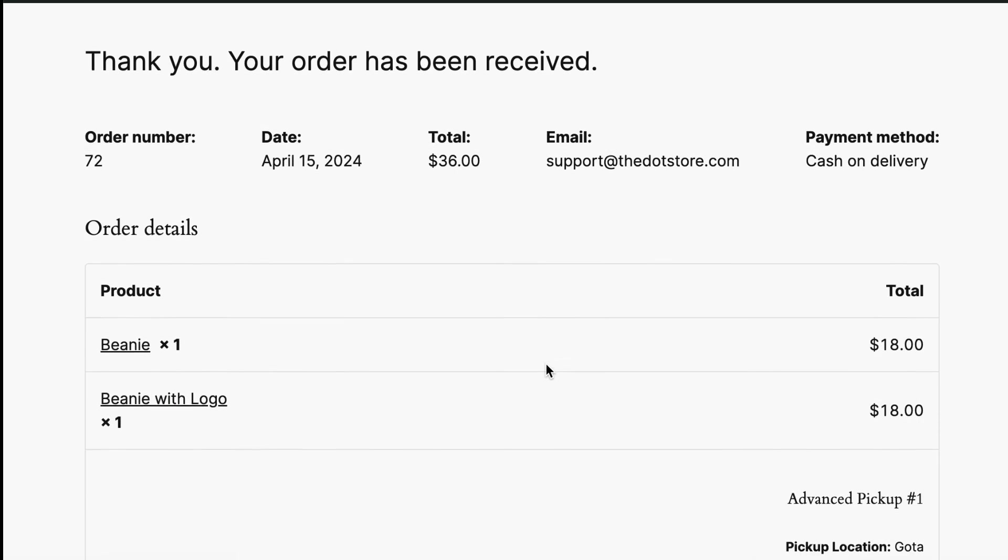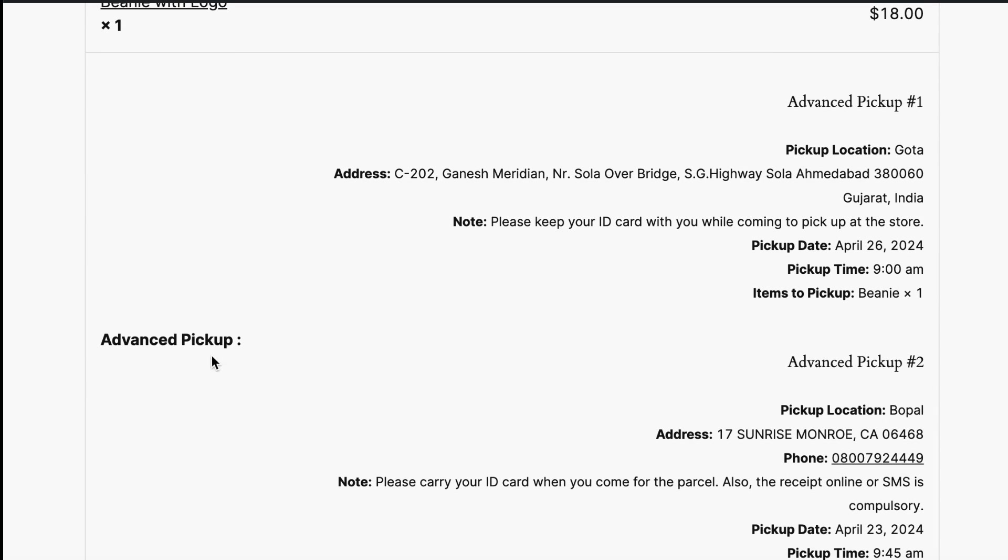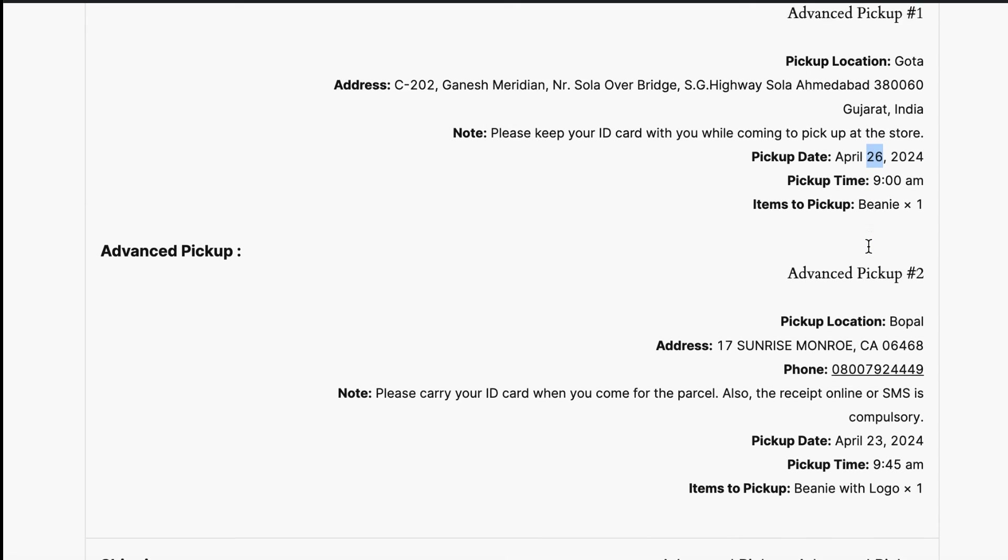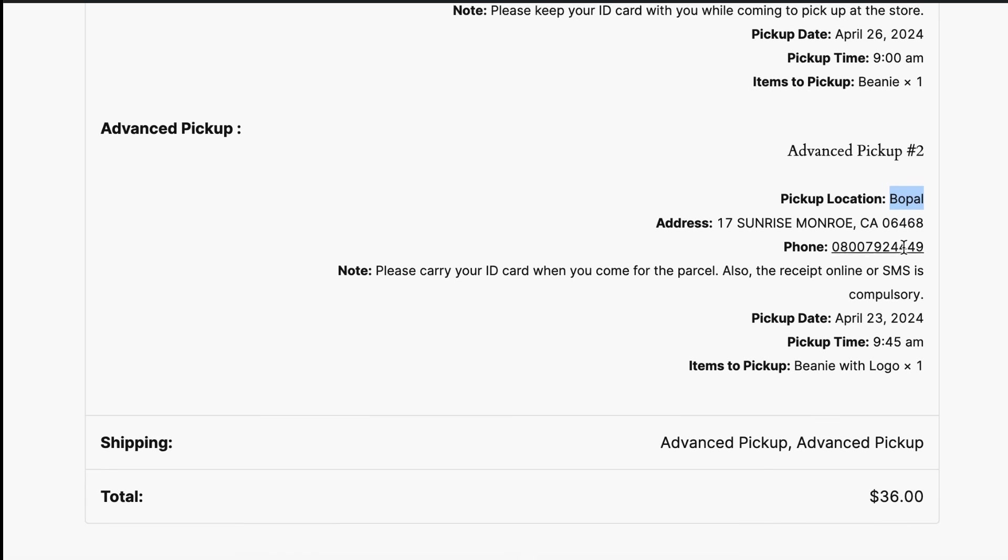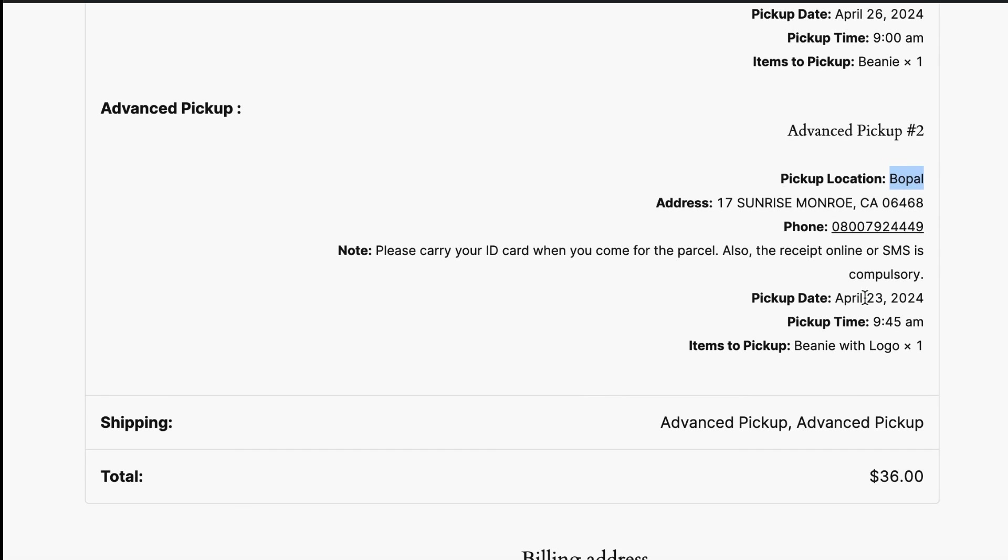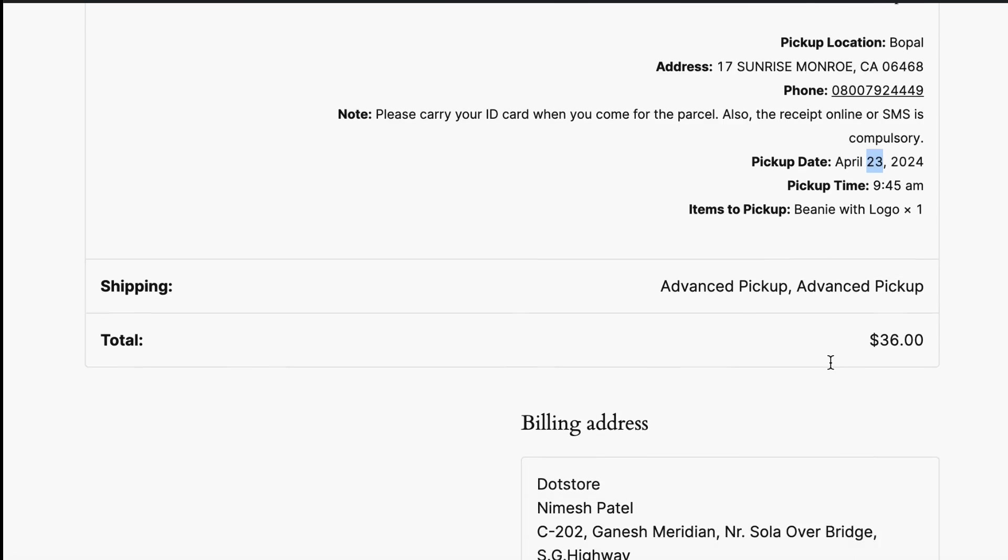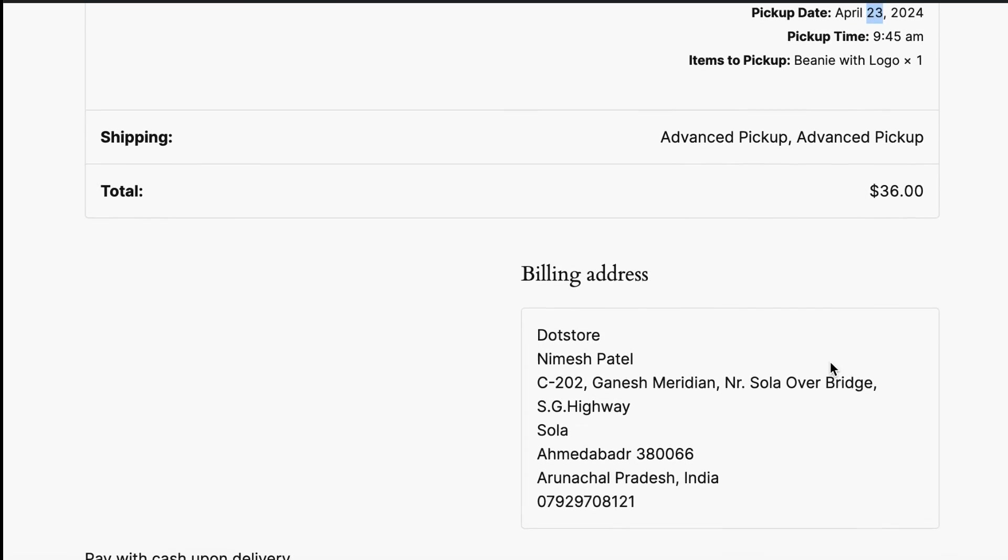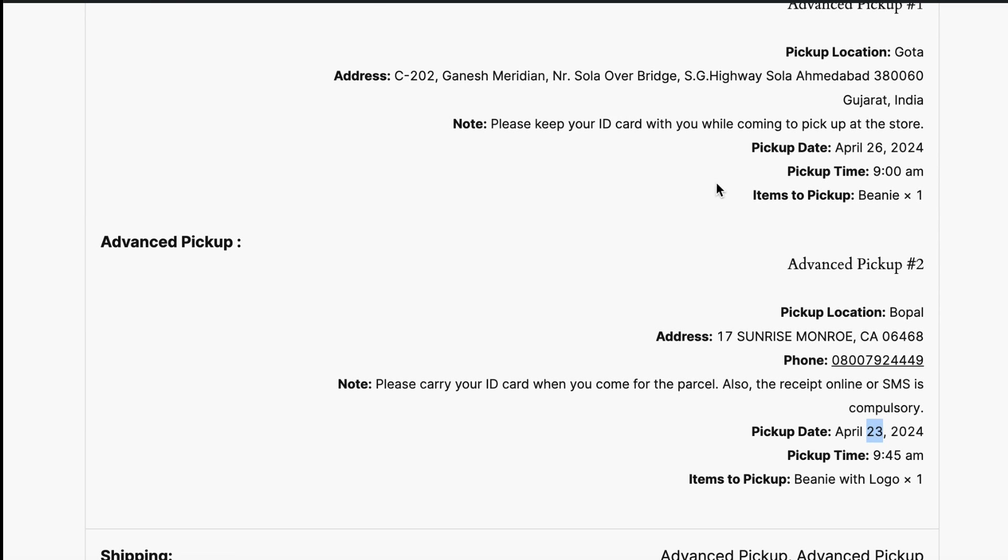On the order detail page, you can see all the details for the pickup store one with address and pickup date. Here, you can see second store selected details with the location, address, and pickup date and time. So this way we can configure the settings and pick the products from multiple stores.